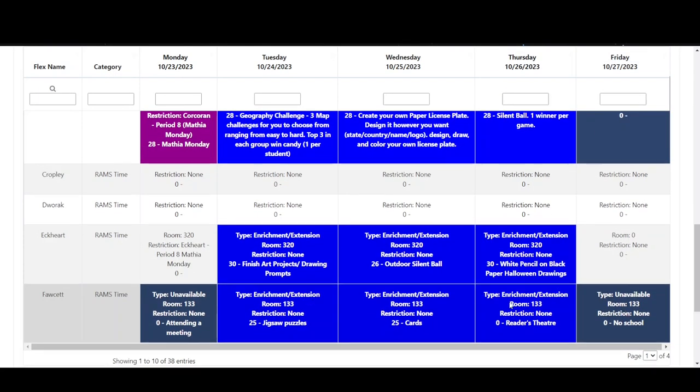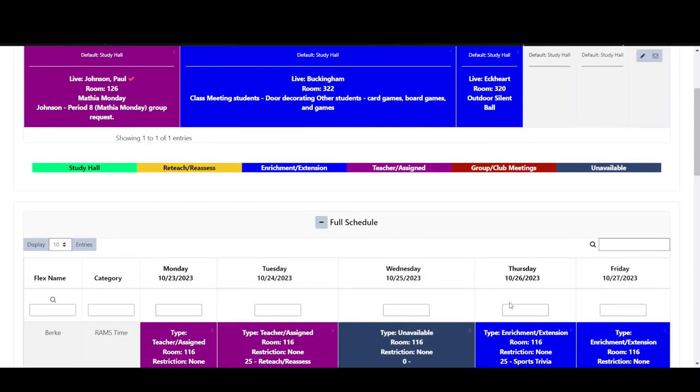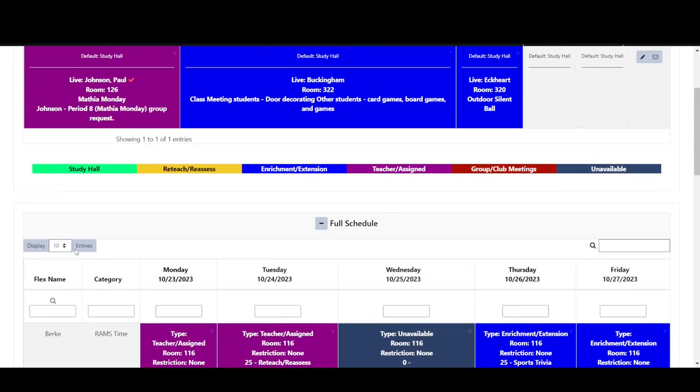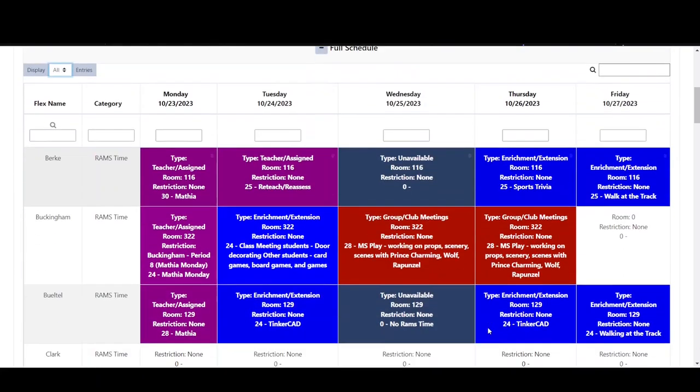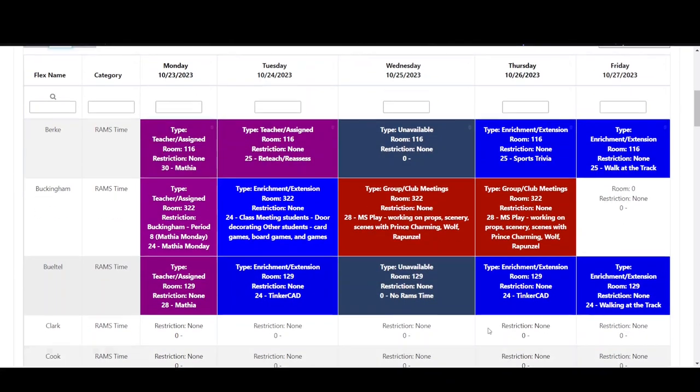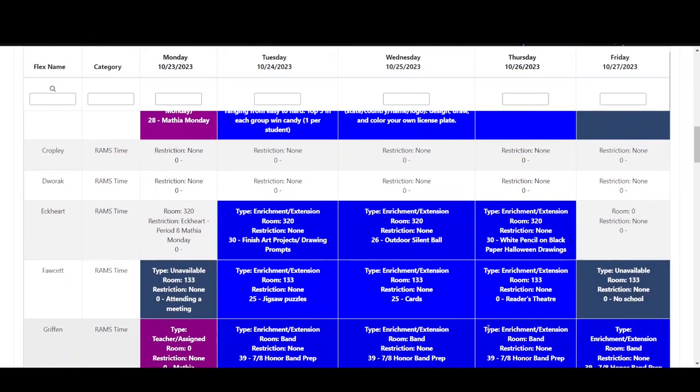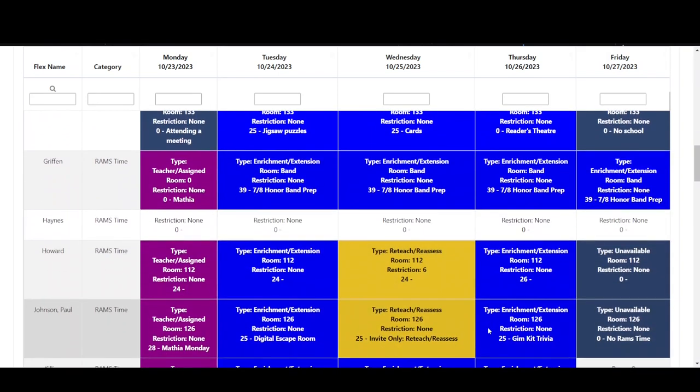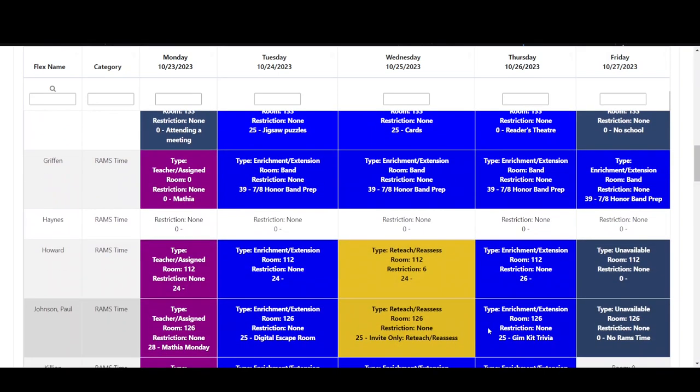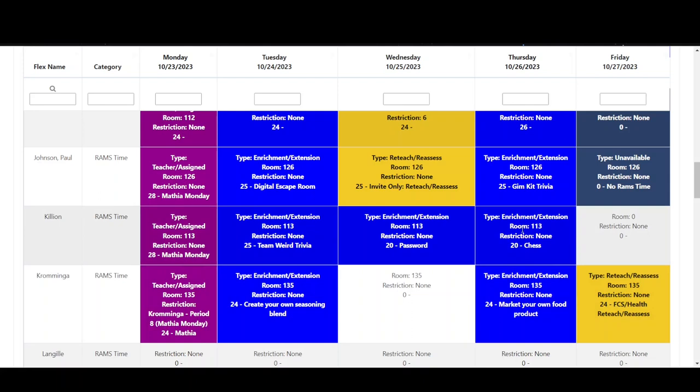To clear the search filter, remove the text in the box. Stu doesn't know what he wants to do for Thursday so he just scrolls down through the activity descriptions until he sees that Mr. Killian is offering chess as an activity. He has always wanted to learn the game so he signs up for that activity.